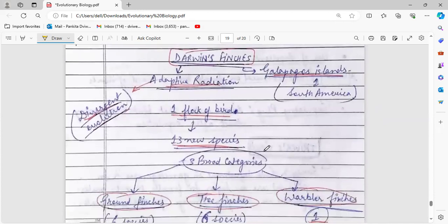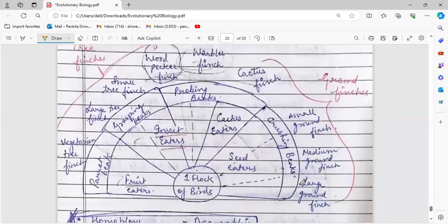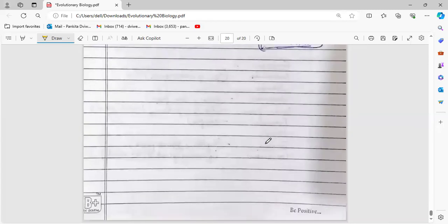Darwin's finches are an example of adaptive radiation that happened on the Galapagos Islands in South America, going on to divergent evolution. One flock of birds gave rise to 13 new species through adaptive radiation, with three major categories: ground finches with six species, tree finches with six species and three subcategories, and warbler finches as one species. This is the overview of how Darwin's finches divided into 13 species.